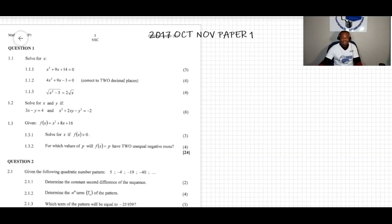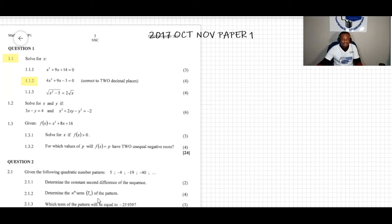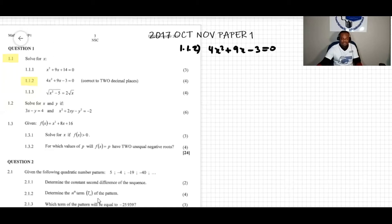In the previous video we did question 1.1.1, now we're going to do question 1.1.2. The question says: solve for x, given that 4x squared plus 9x minus 3 equal to zero, correct to two decimal places.